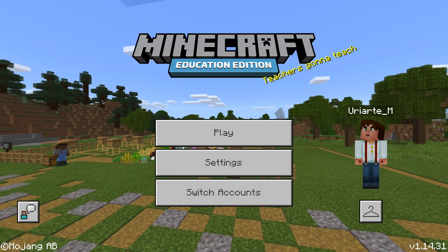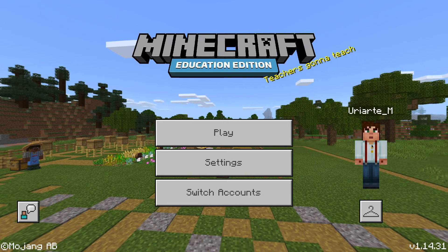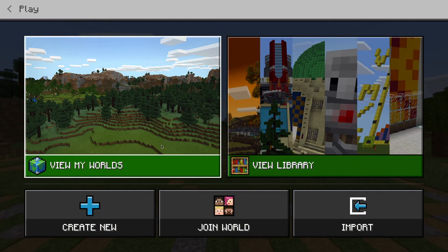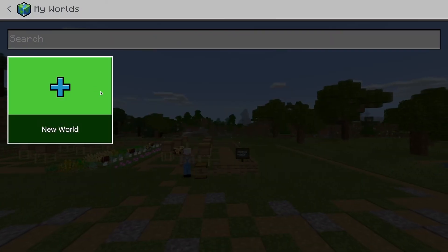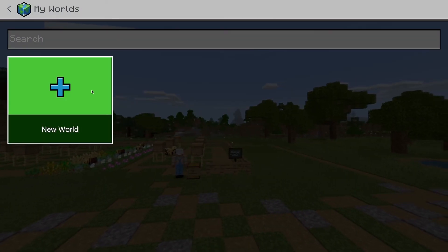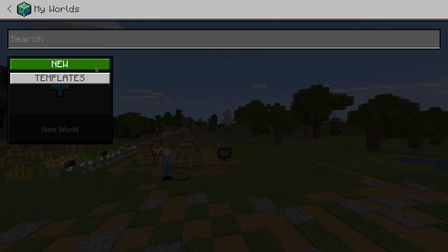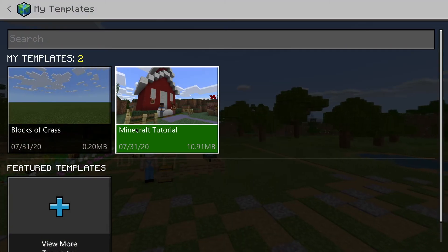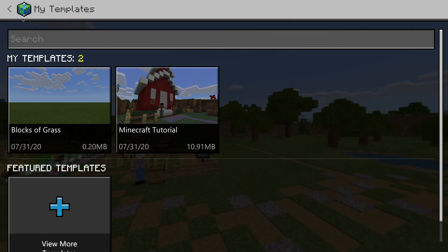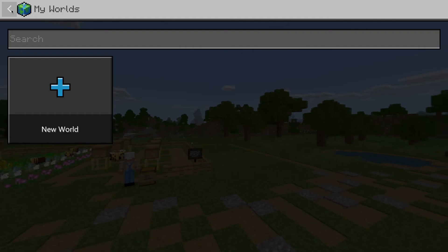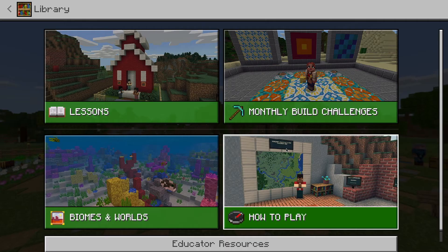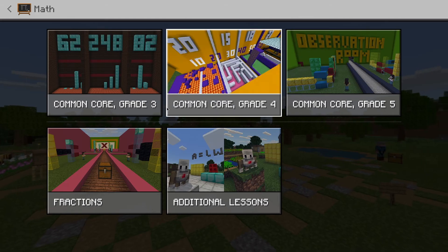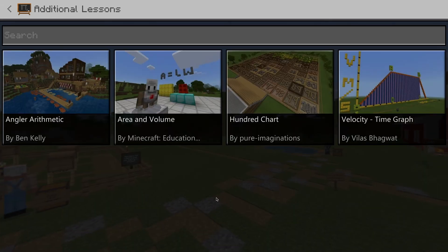So here's your account — let's go take a little explore. You're going to click on Play and you can see you have My Worlds. We have no worlds yet that we've created, and all the worlds you create will be saved specifically to the device you are using. You can either create new or build from existing templates. You can also go visit the Minecraft library, where you'll find lessons, monthly build challenges, and various other activities.